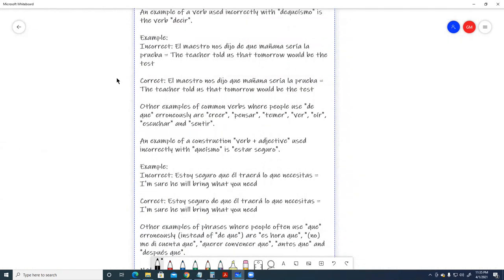Correct. El maestro nos dijo que mañana sería la prueba. The teacher told us that tomorrow would be the test.